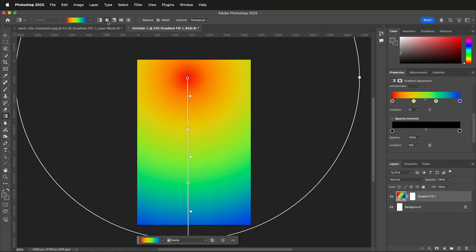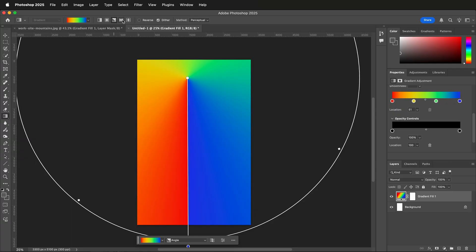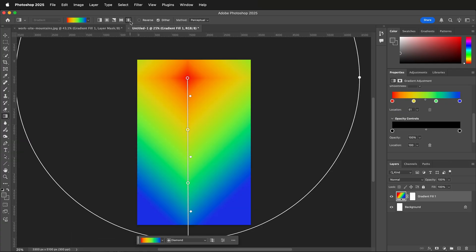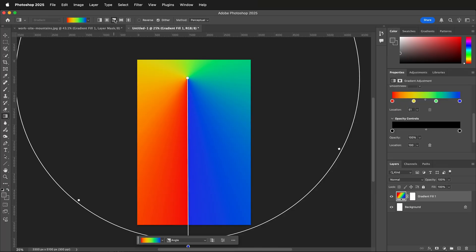And remember, this will translate into all the different gradient shapes. So hopefully this allows you to create multi-colored gradients in Photoshop.